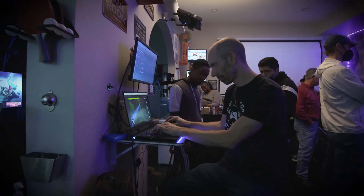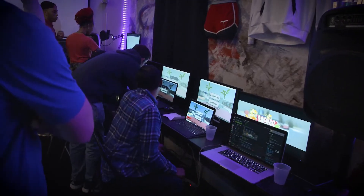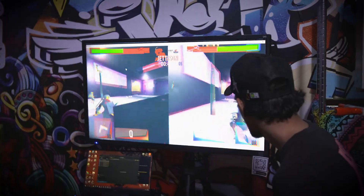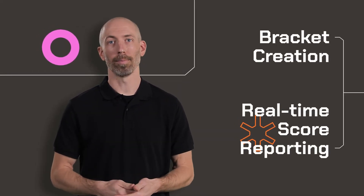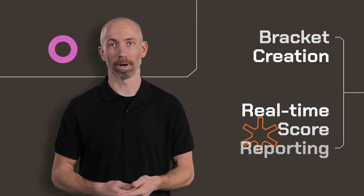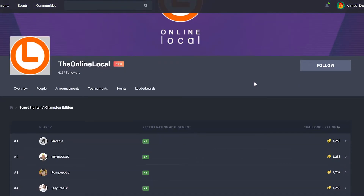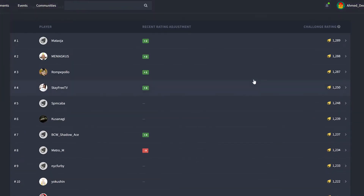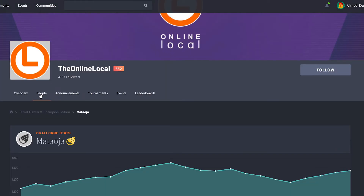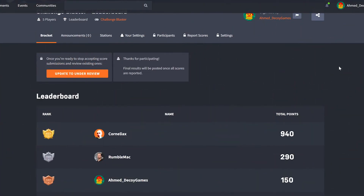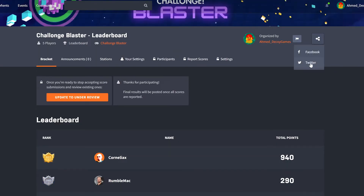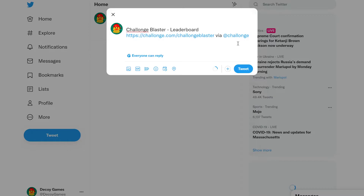With Challenge Connect, any developer can offer tournaments and leaderboards as built-in features of their game. From bracket creation to real-time score reporting, our API automates the entire tournament management process, which means less work for you, your tournament organizers, and your players. Challenge Connect also automatically tracks players' stats, recording their play history, their scores, and everything you need to power your competitive scene. And on challenge.com, tournament organizers can share their event with just the push of a button, making it easy to promote your tournaments and grow a passionate community around your game.